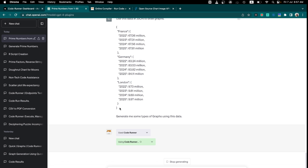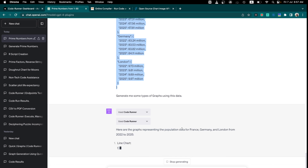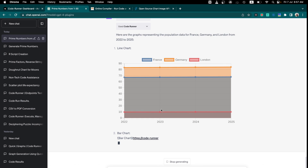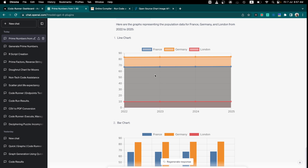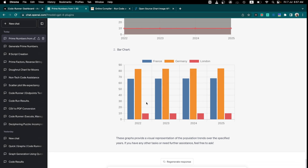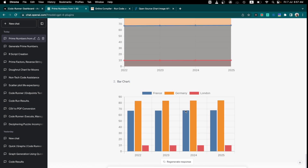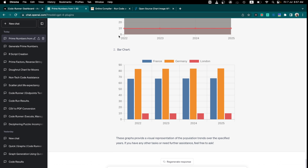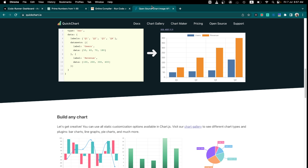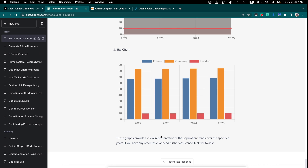I have given the data directly into CodeRunner and it will try to generate graphs. It has generated them — the first is a line chart and the second is a bar chart. They look pretty good. There are two types of graph generation right now: one is from QuickChart and another is using Python.